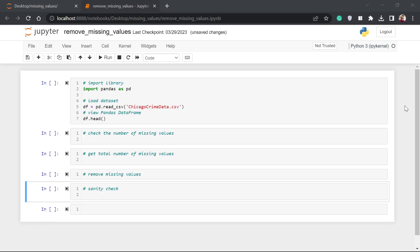Hi guys, welcome to Team Techdom. In this video, I'm going to show you how you can remove missing values from your datasets using Python pandas. The problem is, when you're analyzing real-world data, most of the time — let's say 90% of the time — the data you're going to be working with is going to contain some missing values, and it's important that you know how to handle those.